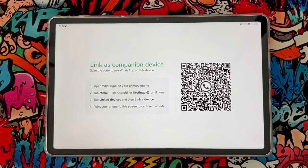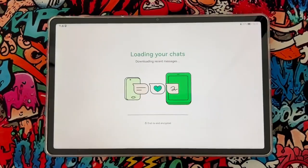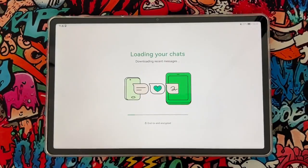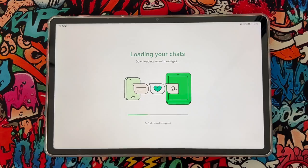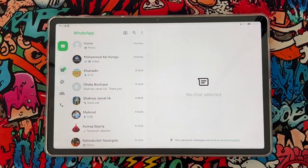Once I scan that, you can see it's loading your chats.